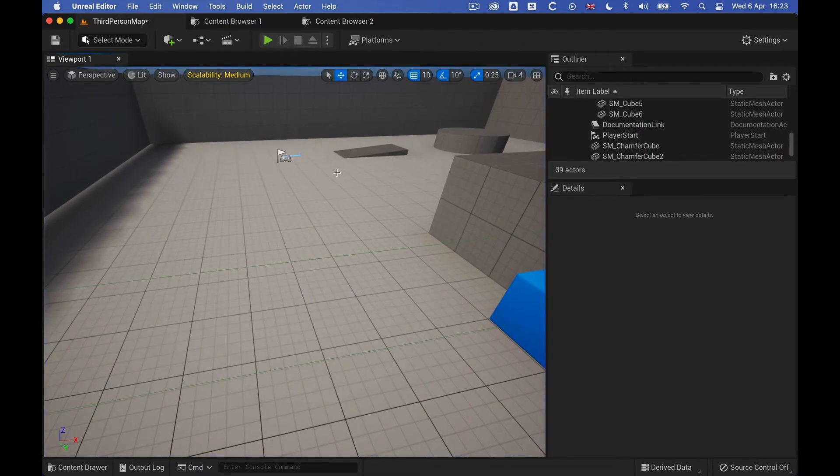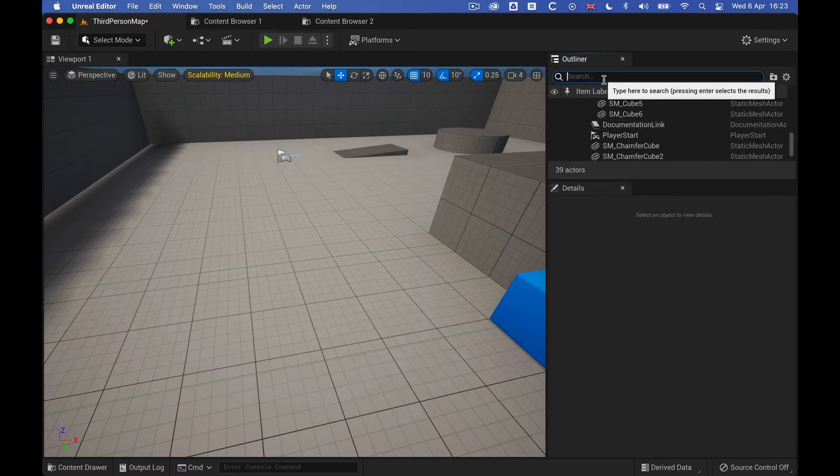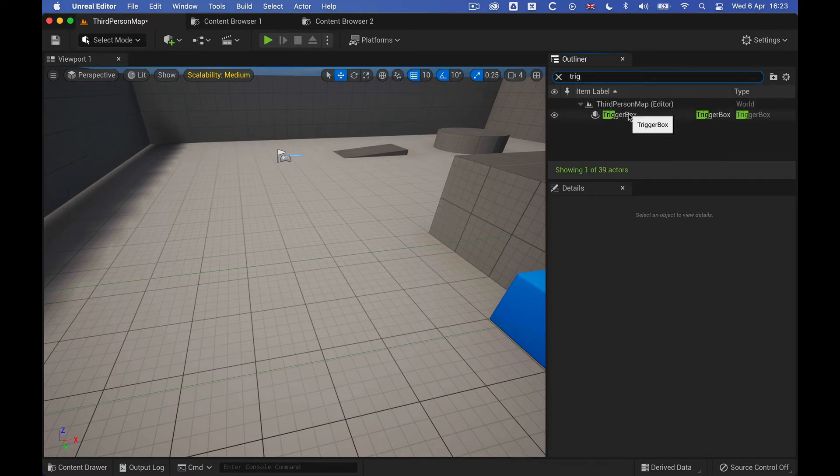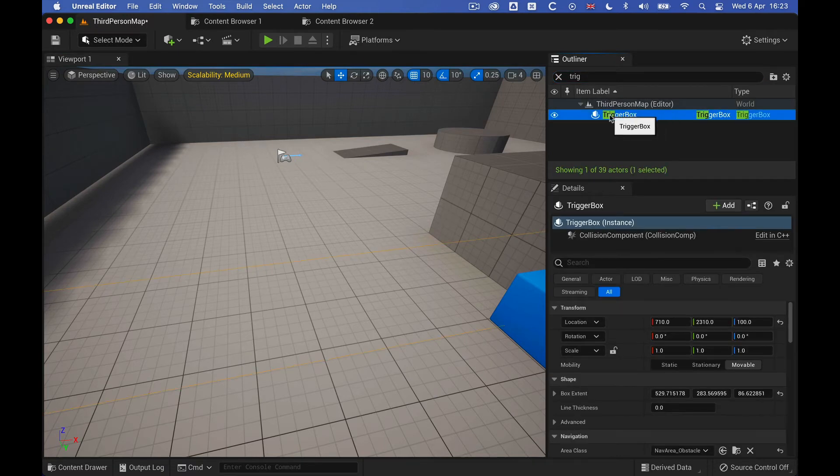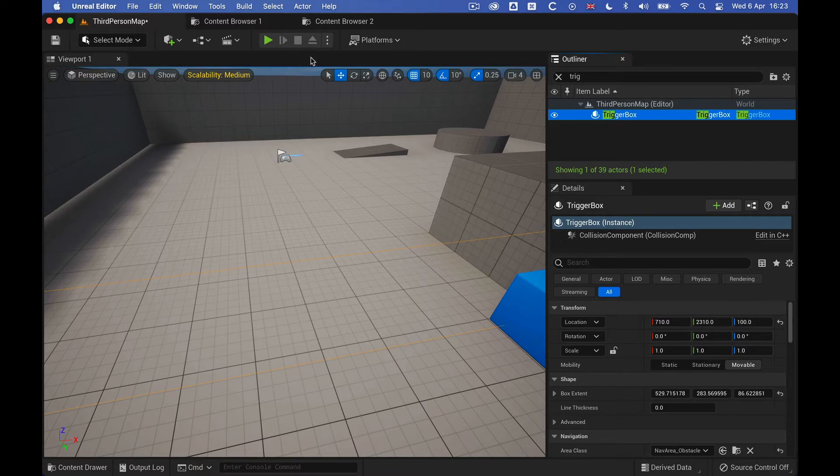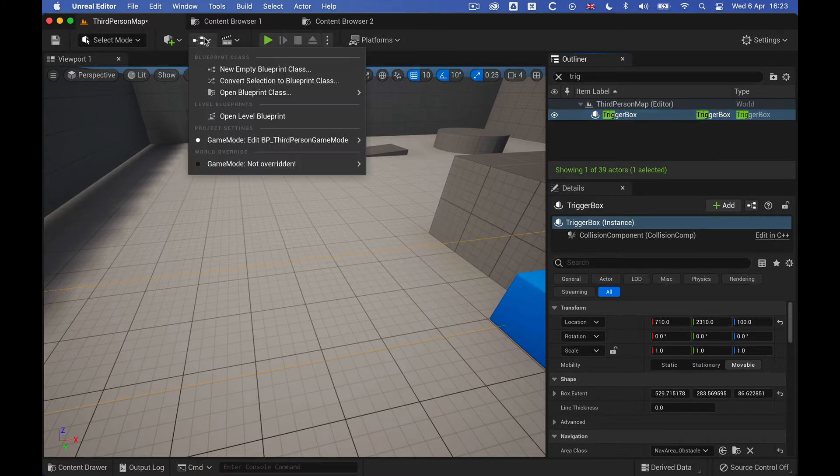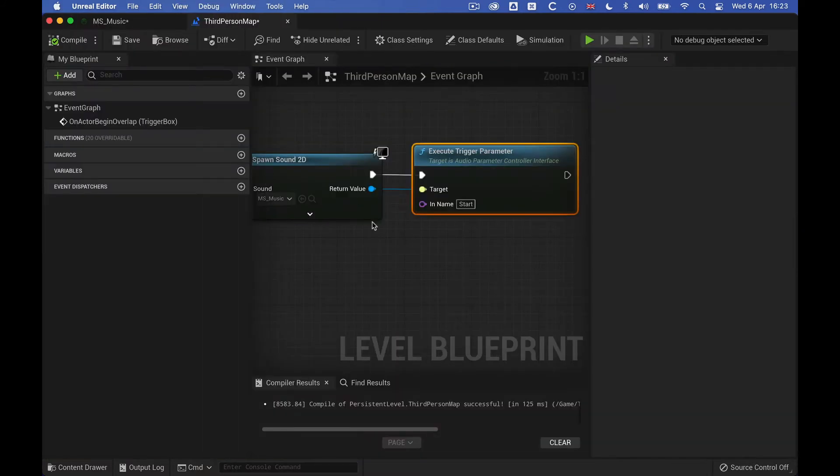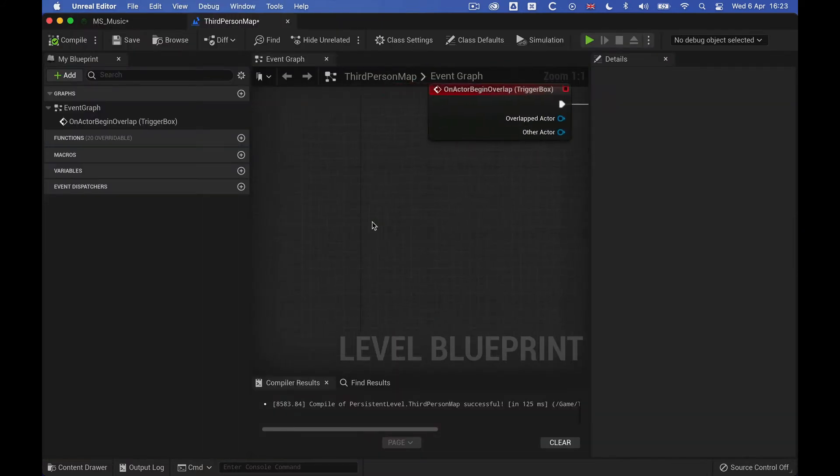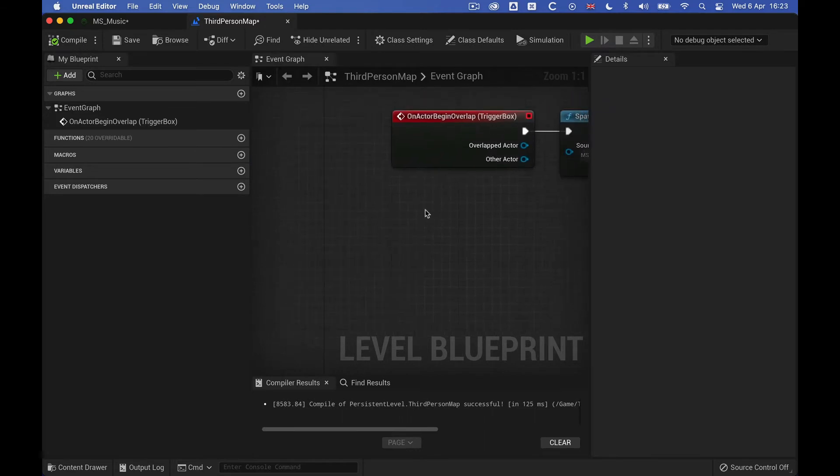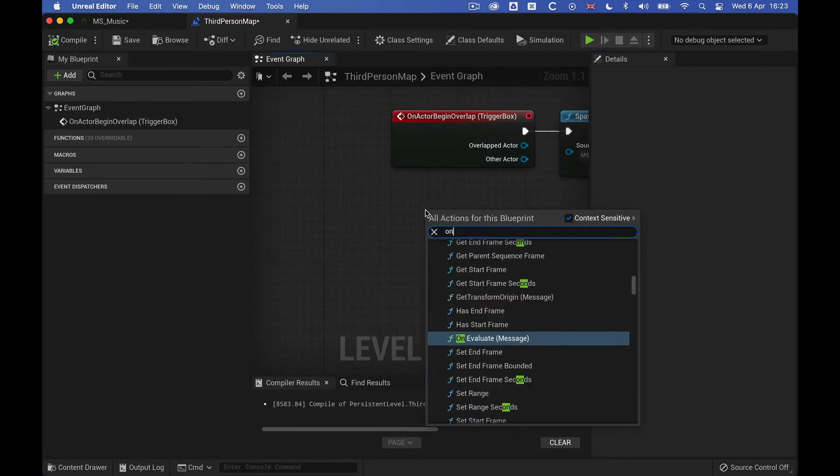And I can of course also add an on-end overlap, so we can stop the music. So let's just select our trigger books here, and jump back into the blueprint, and then get the on-end.